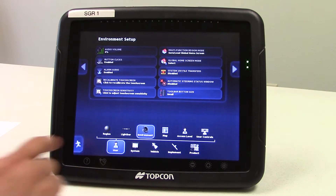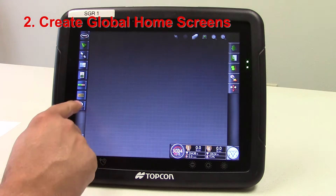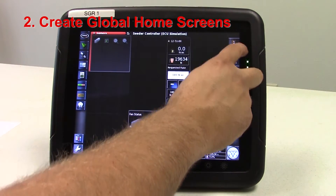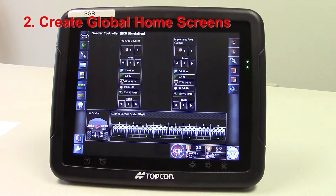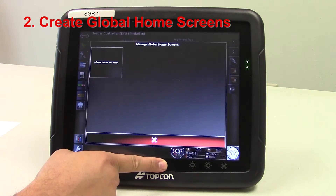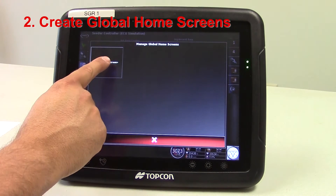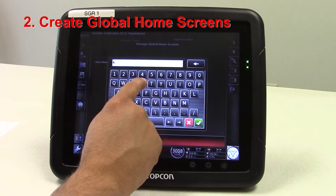From there we'll hit the running man and we'll want to set up some global home screens. The first one we can do is on the area counters. Once we've got our area counter set up, we'll press and hold right above the TopCon icon, which brings you to the global home screens. Touch in the box there and we'll name it area counters.